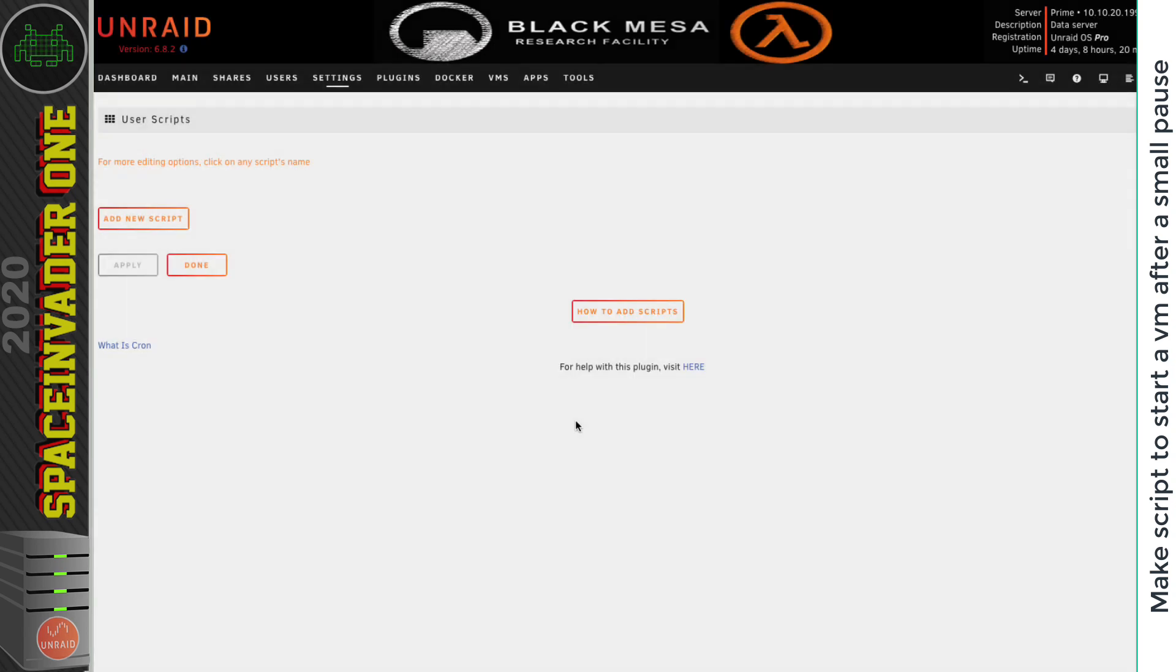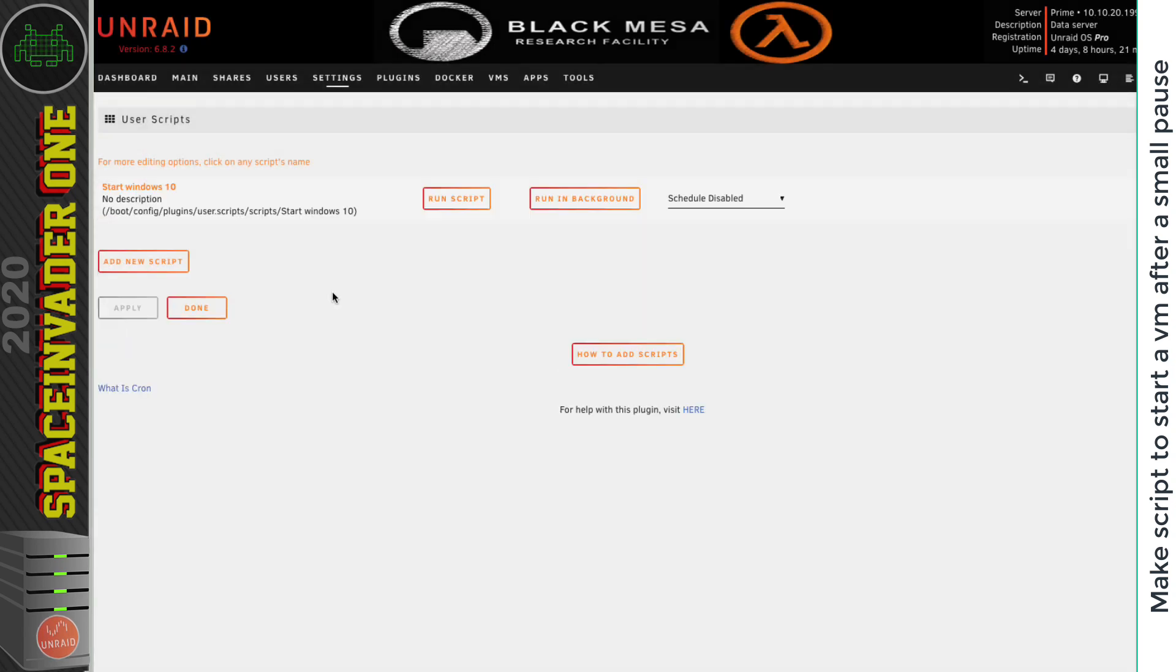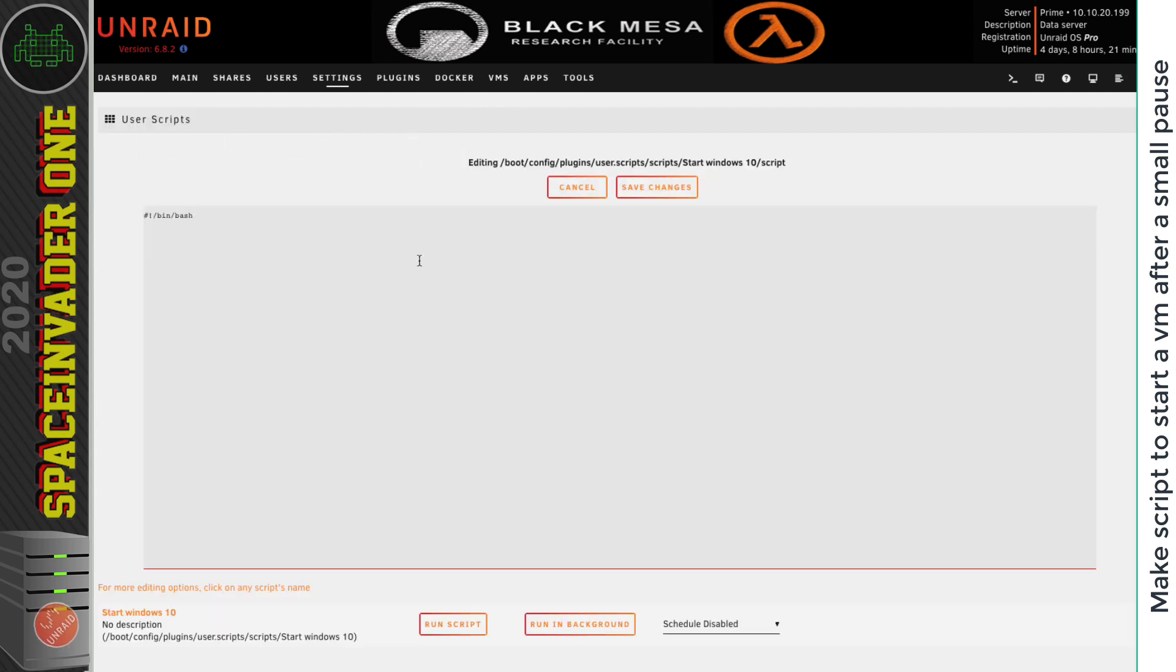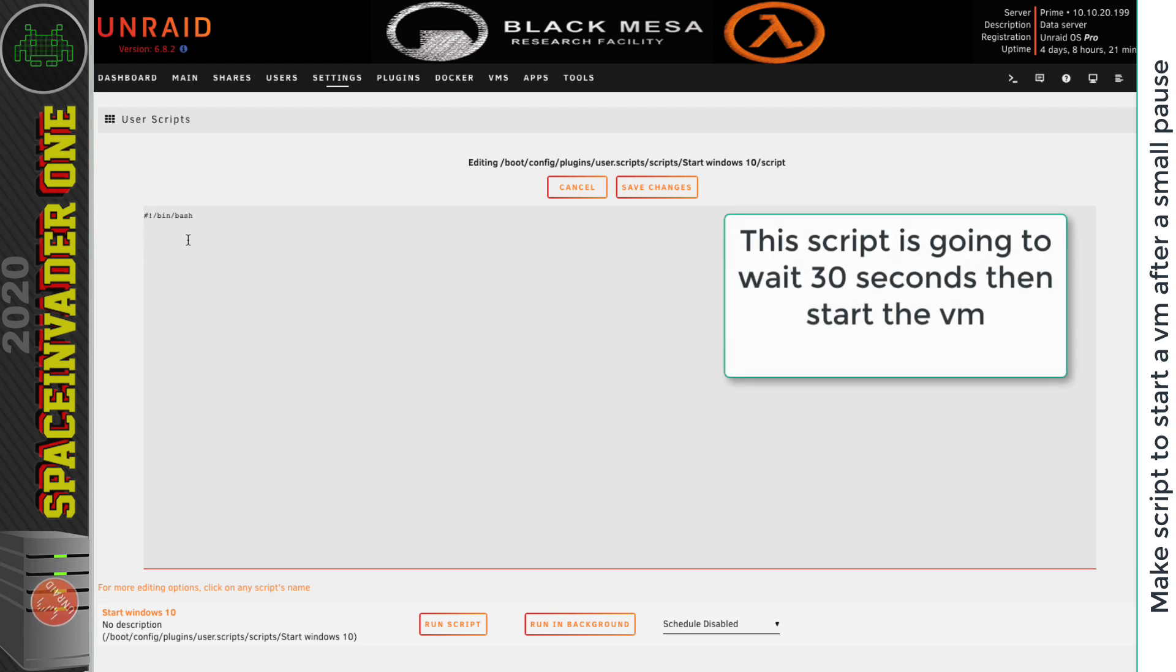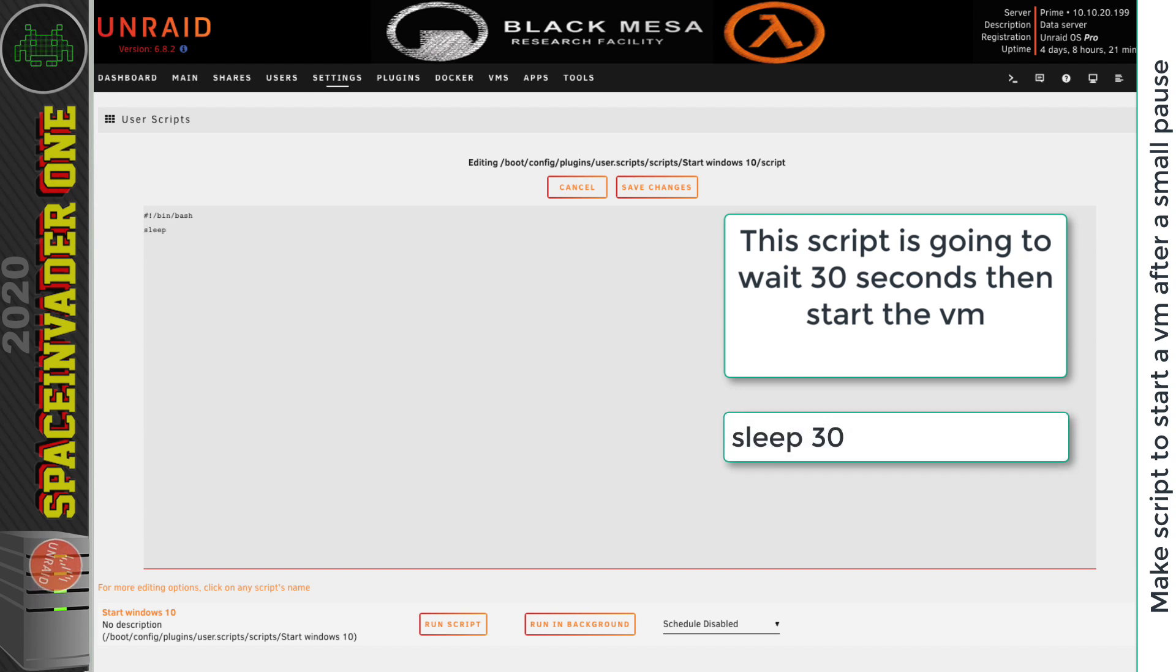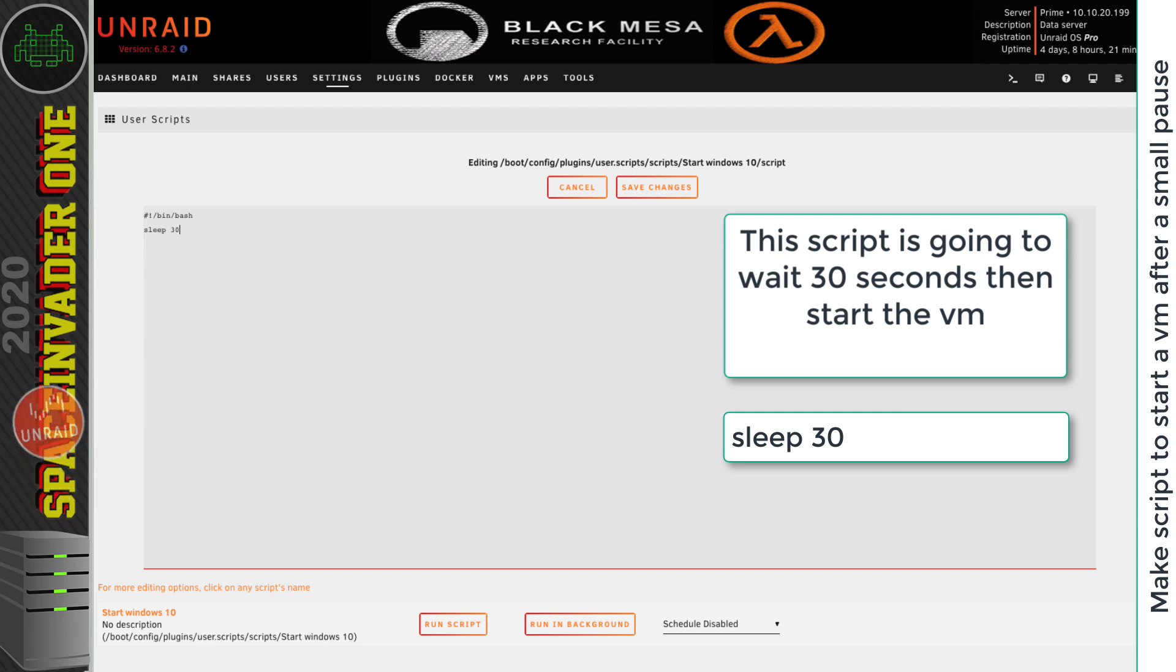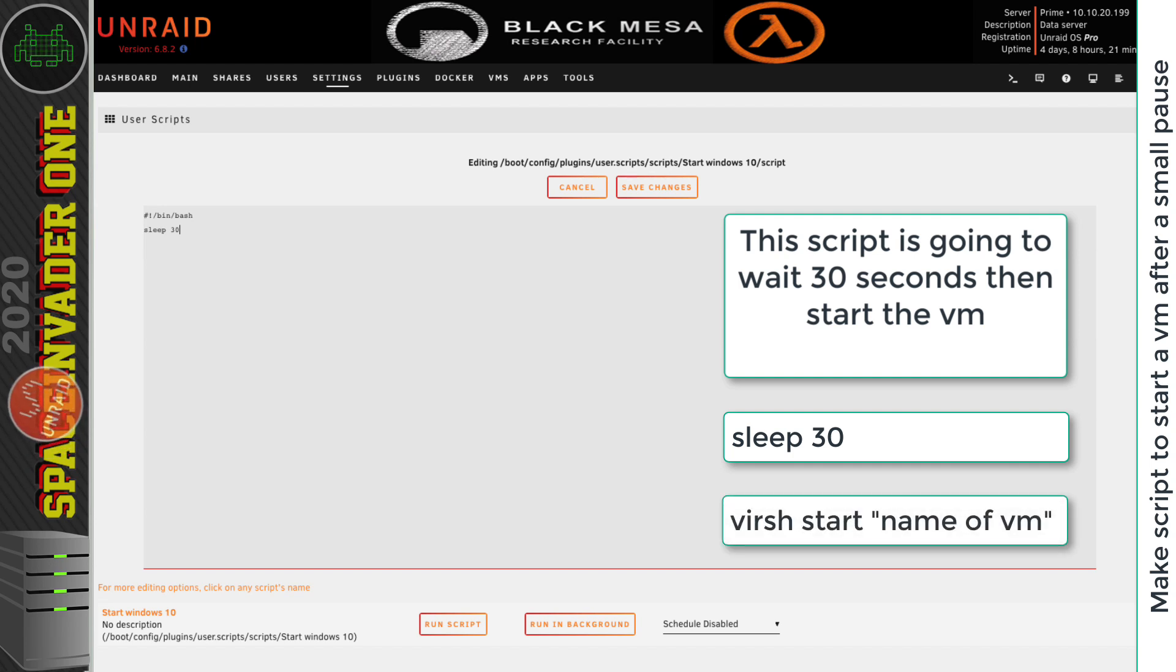And so now I'm going to make a new script. And I'm going to call this one start Windows 10. And I'm going to click OK. So now what I need to do is move the mouse and hover over the name of the script. And now click on edit script. And now we can make the script to start up Windows 10. Now the first thing I want this script to do is to wait 30 seconds. So I'm going to type in sleep space 30. So that'll mean it will wait 30 seconds before going on to the next step.